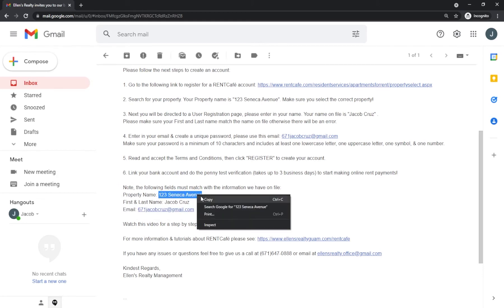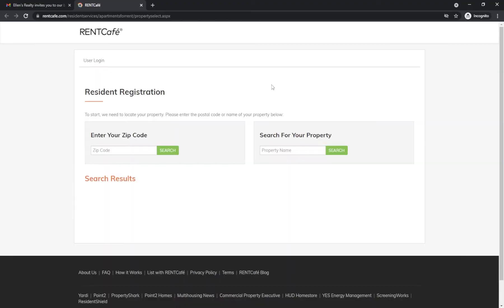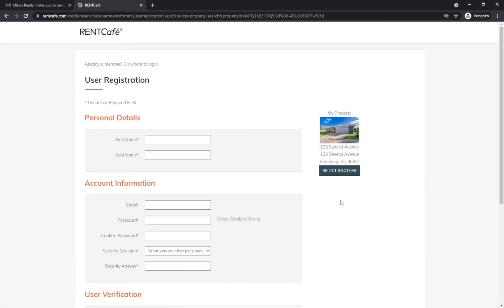Note, the property name is 123 Seneca Avenue. We will copy that, click on the registration link, and enter it directly in the search for your property field. You should be able to identify your property with the photos and address and select the property. Enter in your information, which should be the same as the details in the email.